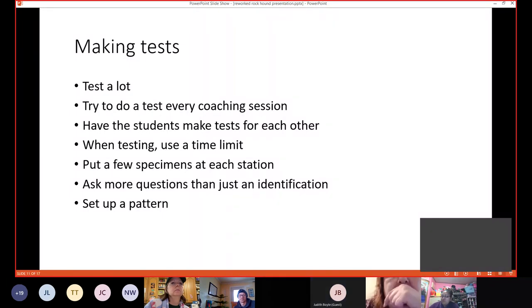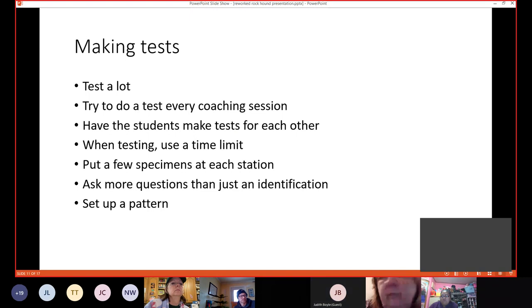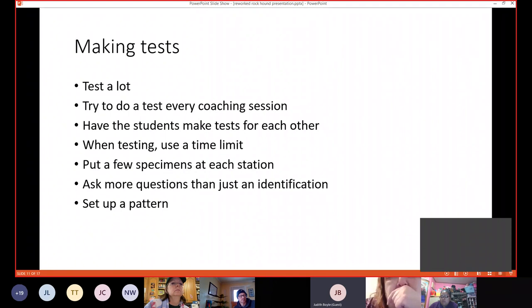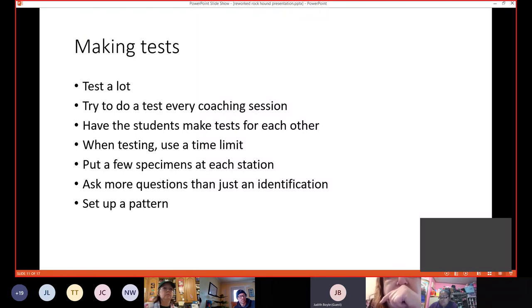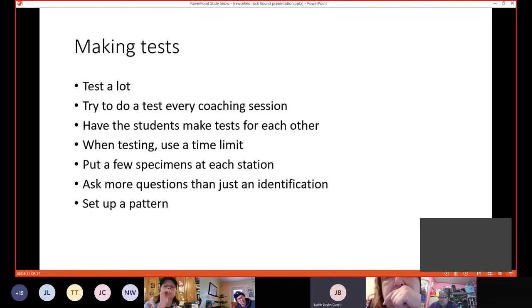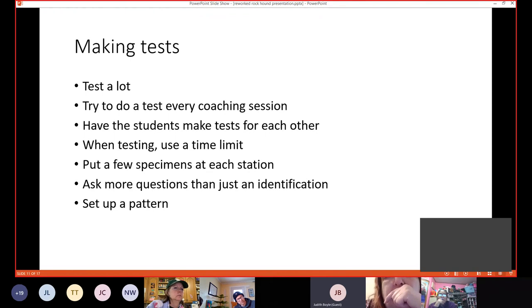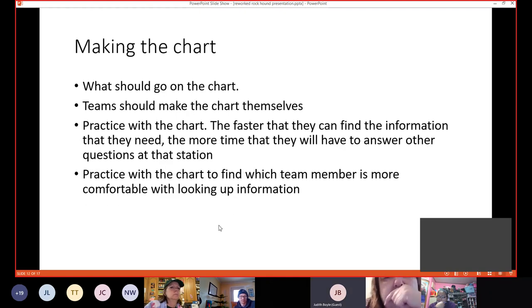When you're testing, use a time limit. Put a few specimens at each station. That way you can make them compare different specimens with certain questions. Ask more questions than just for an identification. And set up a pattern. So what I mean by that is, if you can get the room and make like five stations, but set them up in a certain pattern of movement. So they get used to moving from station to station. And they get used to moving in the correct manner.